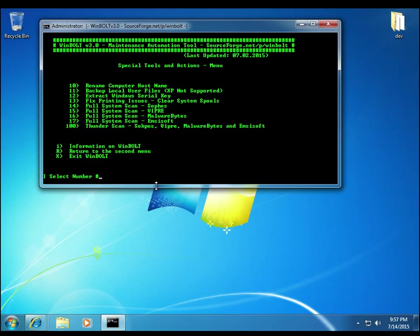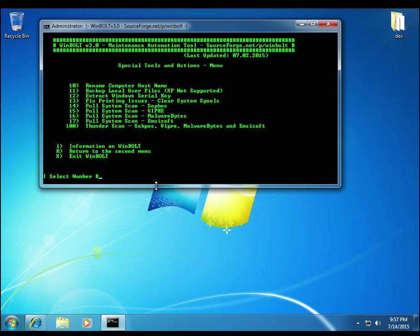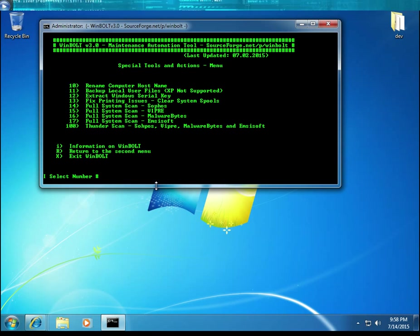But option 14 is the Sophos antivirus engine. And option 15 is the Viper antivirus engine. Option 16 is the Malwarebytes antivirus engine. And number 17 is the EMSISOFT antivirus engine. Of course, this is going to update, make sure it has the latest virus definitions. It's going to fully scan the system, the entire C drive. And then it's going to remove any malware found.